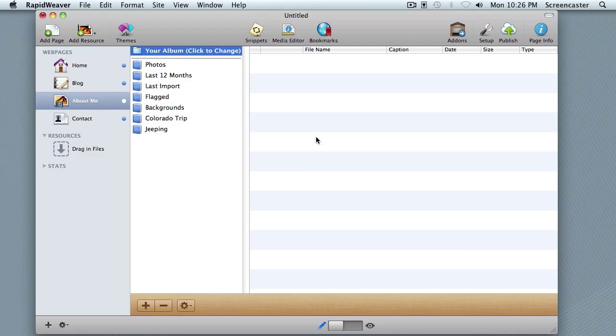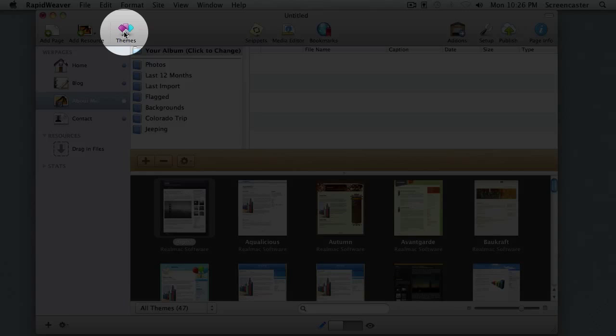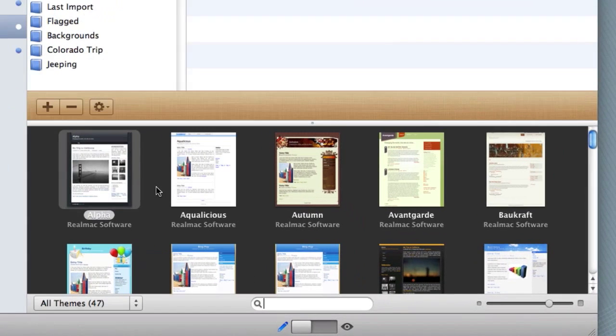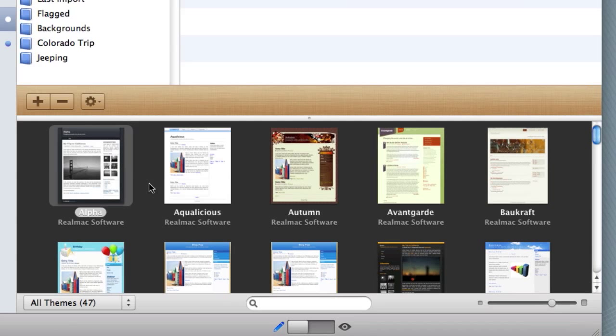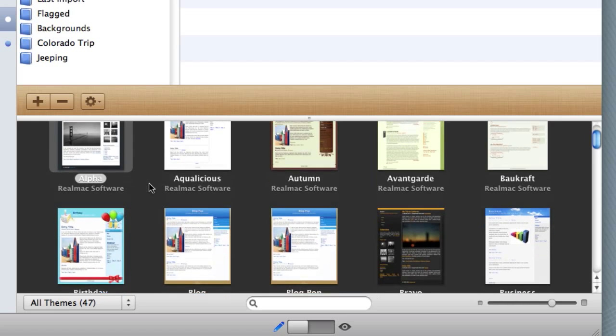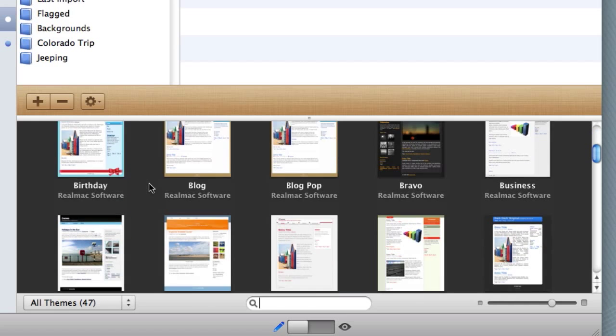To access themes in RapidWeaver, you can click on the themes button here in the left area, and this will bring up the theme drawer with preview thumbnails showing you an overview of what your site may look like in these themes. You can see the color schemes and some of the graphics involved with the themes.